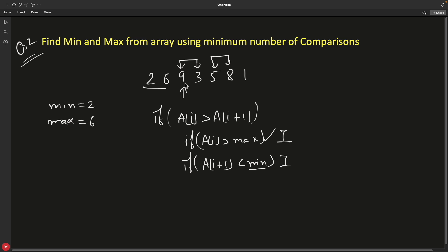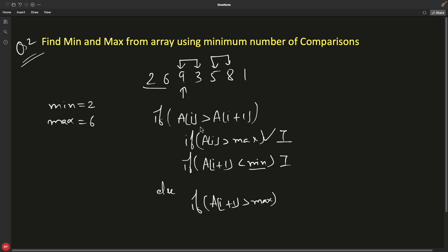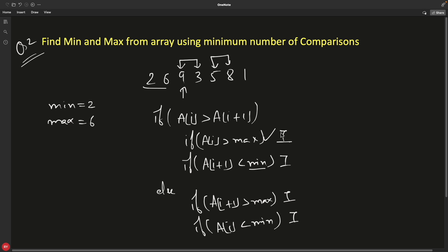In the else case — meaning array[i] is less than array[i+1] — you compare array[i+1] against max, and array[i] against min. So whether the first comparison is true or false, you end up with exactly three comparisons total for these two elements, compared to four comparisons in the naive approach.